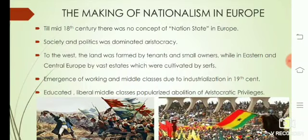Next comes the making of nationalism in Europe. Till mid 18th century, there was no concept of nation state in Europe.